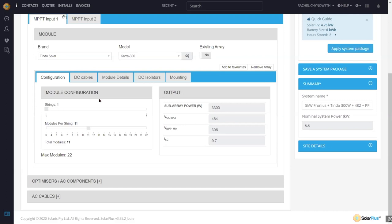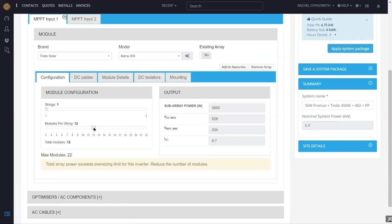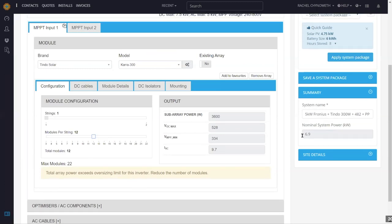I've got two inputs on this inverter and I currently have 11 on one and 11 on the other input. If I change that to 12 panels on this input, our nominal system power was 6.6 kW and it's now 6.9 kilowatts on a five kilowatt inverter. This is just indicating that we're over the 1.33 multiplier — that arbitrary limit to claim STCs on this inverter.